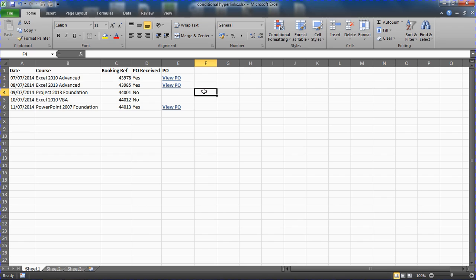So the hyperlink is conditional, it is dependent on the value from a drop down list, only displaying when necessary. We also have the link location be dynamic, it's able to create itself using spreadsheet data. That is creating conditional hyperlinks in Excel.